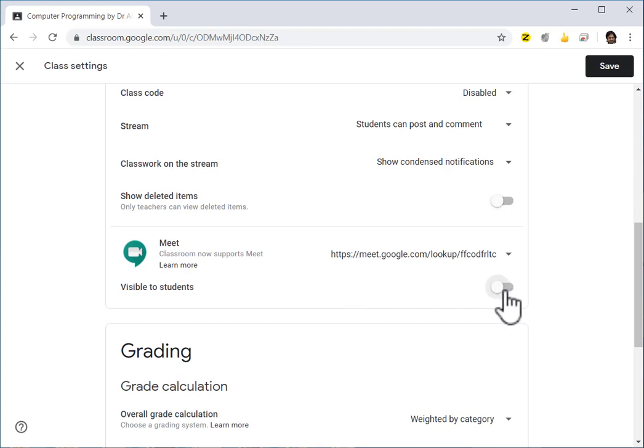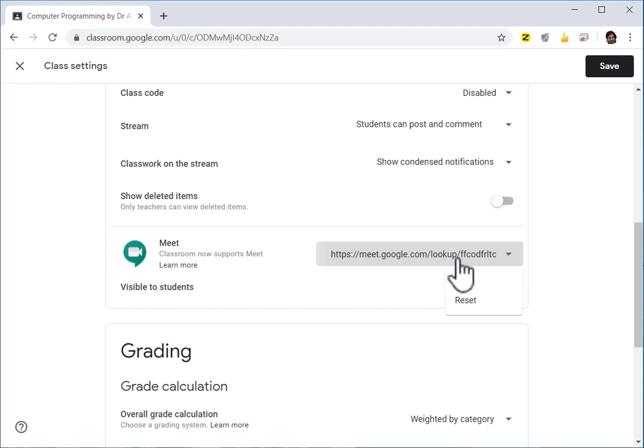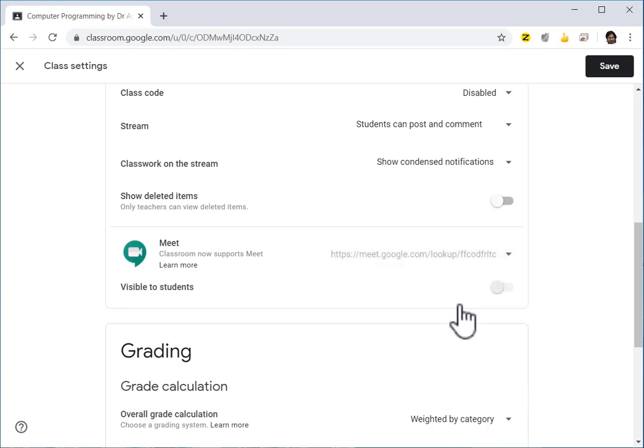Make sure it is off and then reset the link because in the previous lecture or meet you might have used the same link. So click on the drop-down and click on reset. So after resetting, you have to make sure that it is still invisible to the students.